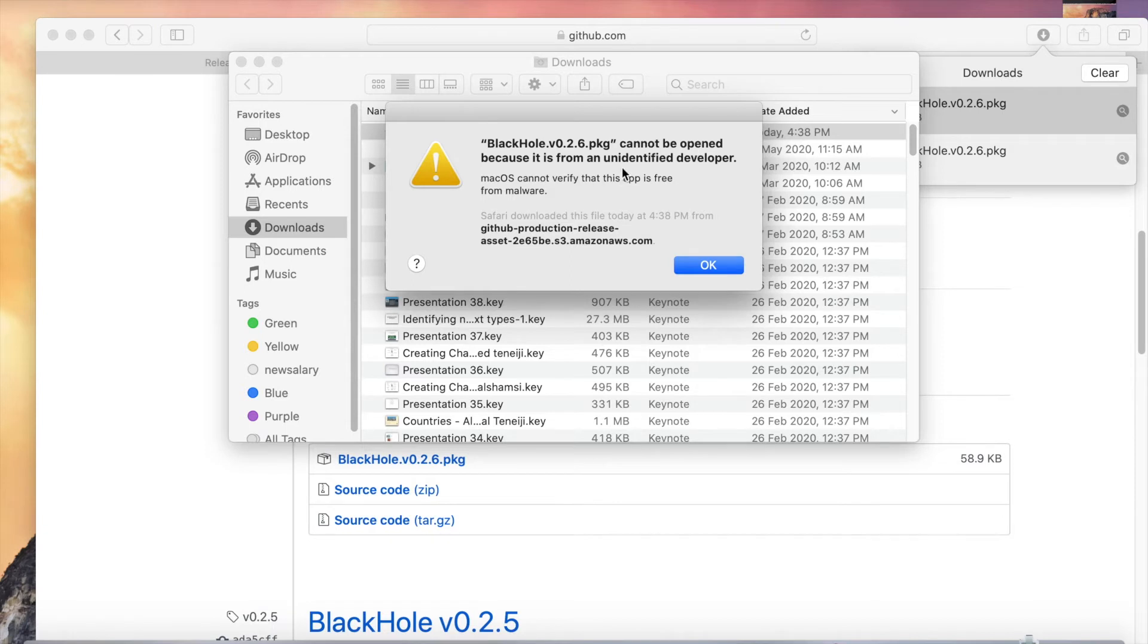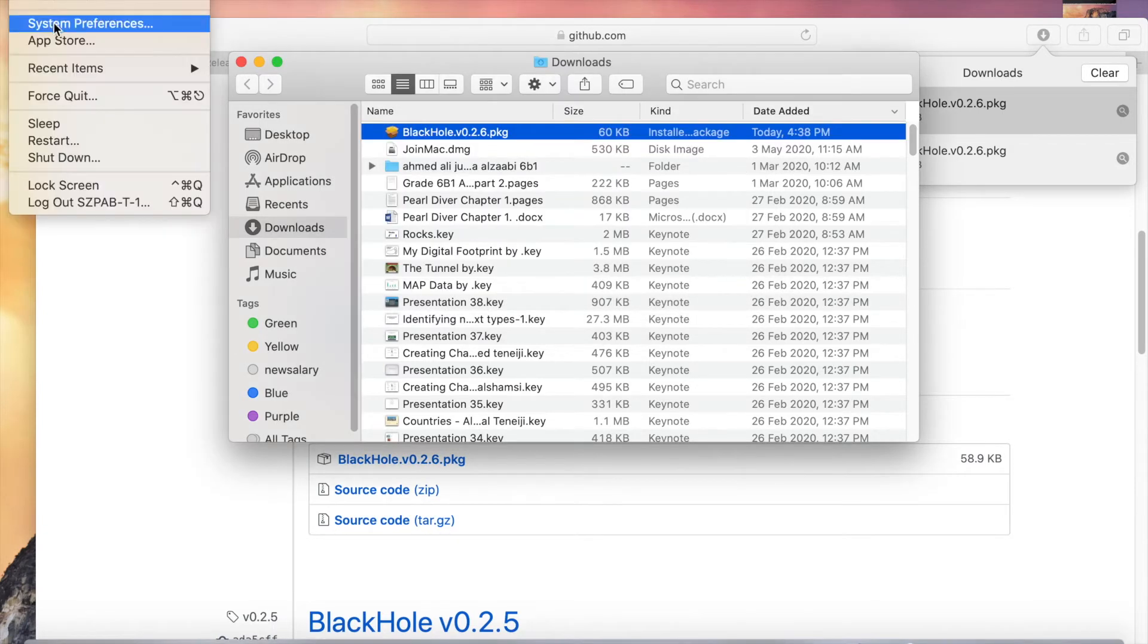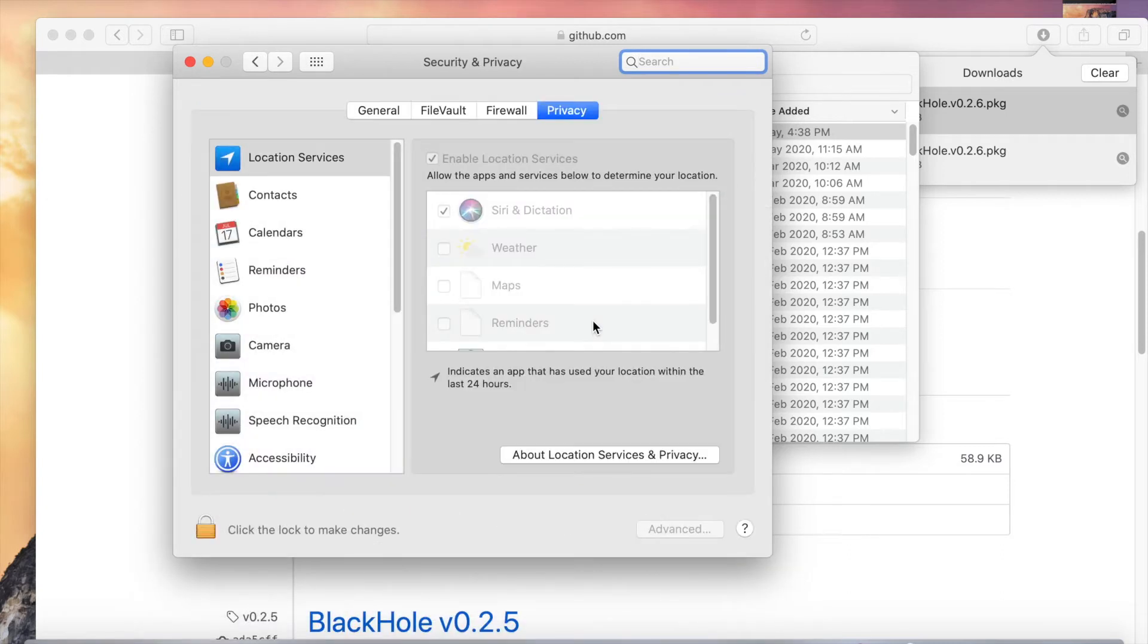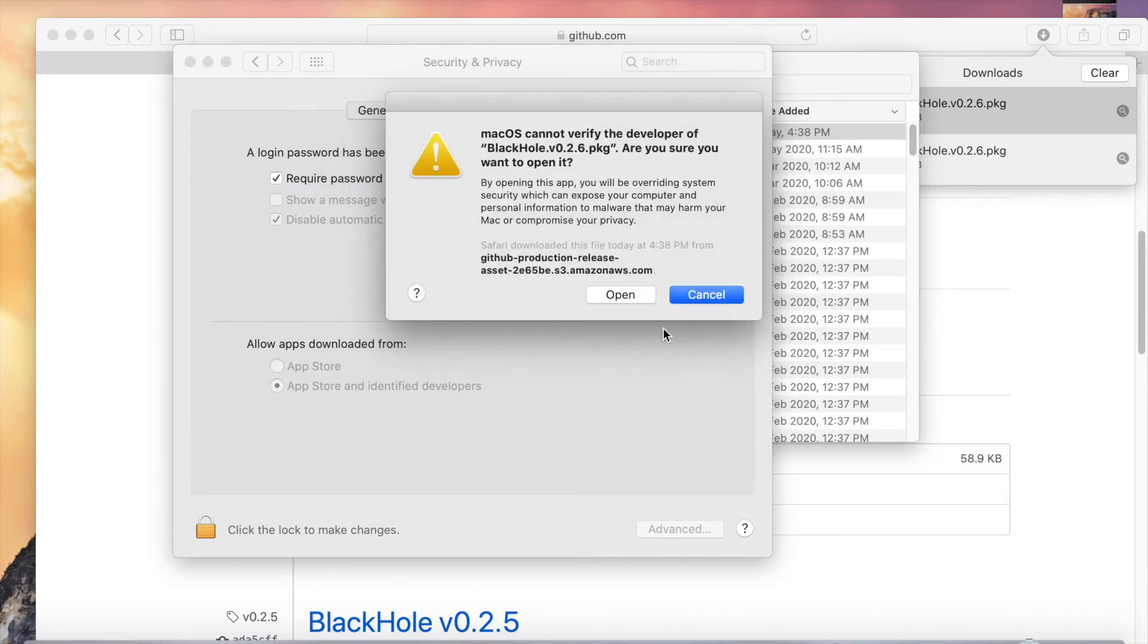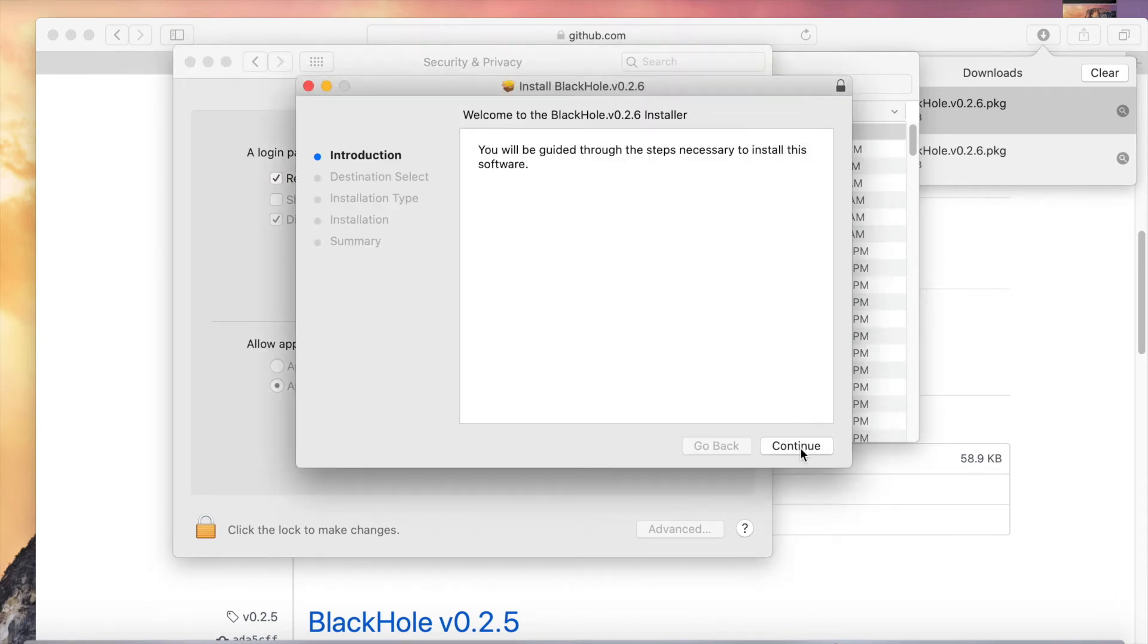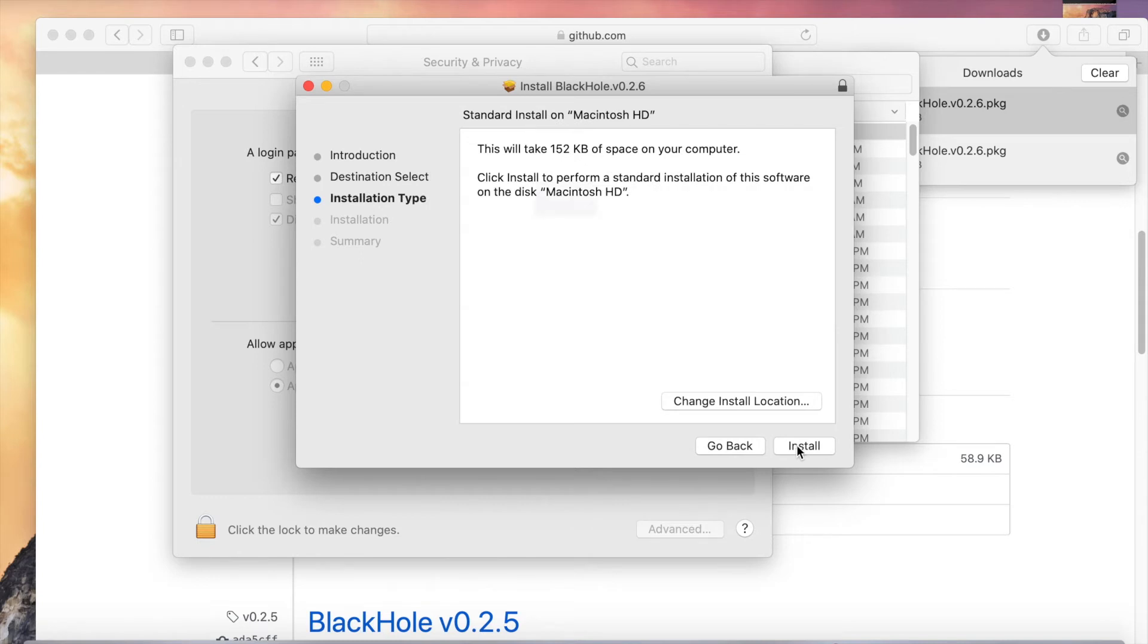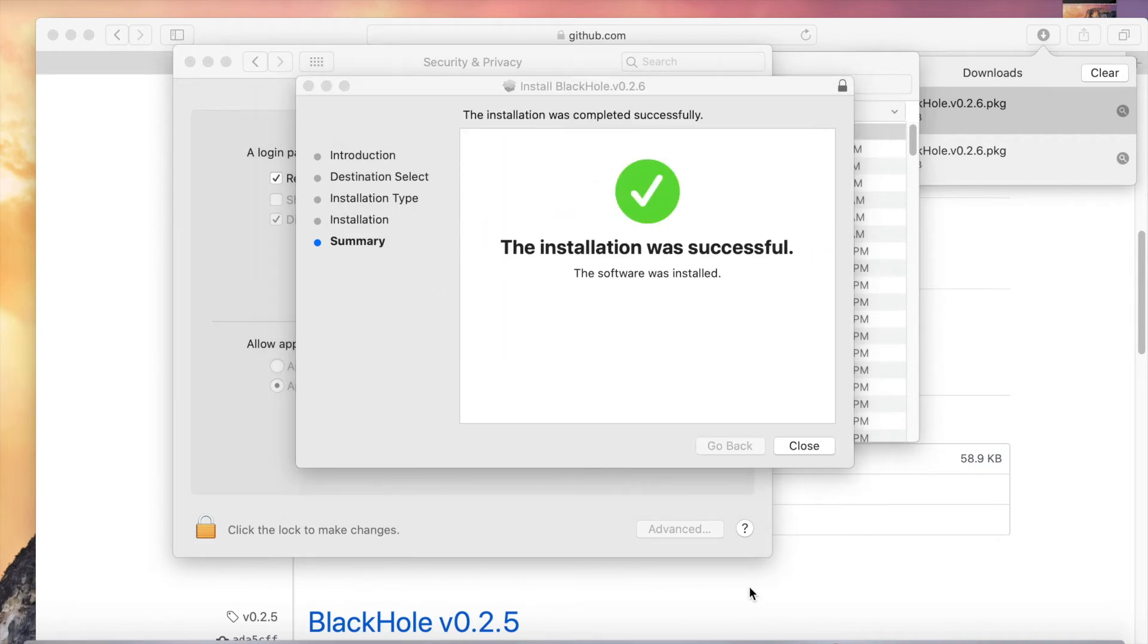So go to Security and Privacy from System Preferences. In the general tab, you can see it was blocked from use because it's not from an identified developer. Click on open anyway, then click open. Click continue, then install. Give your administrator password and click install software. The software is successfully installed. Click close.